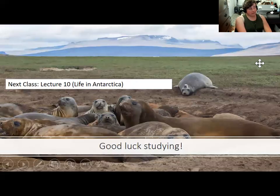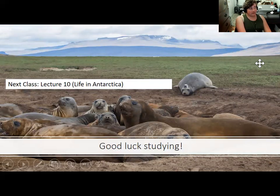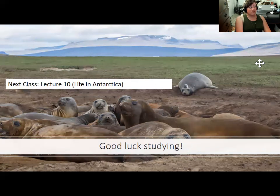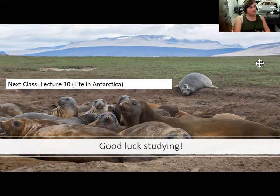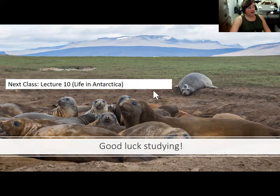Thanks for sticking around. I'll be uploading this. Good luck with the lab as well as the midterm exam. I'll see at least some of you on Wednesday when I'll go over the lab material one more time and also have a fun little breather lecture. Thank you for coming by — see you soon.